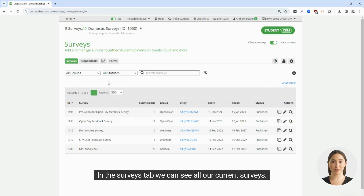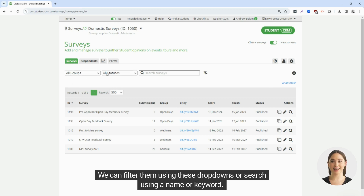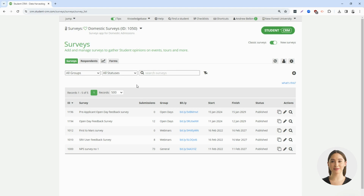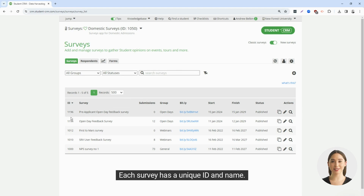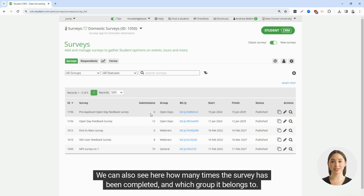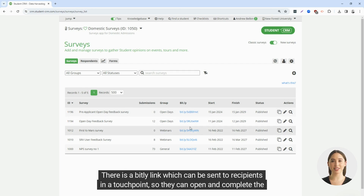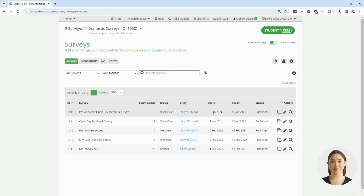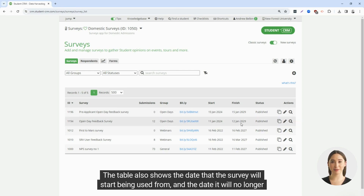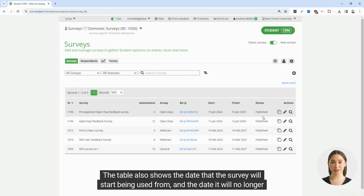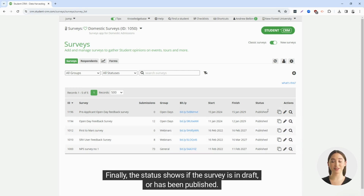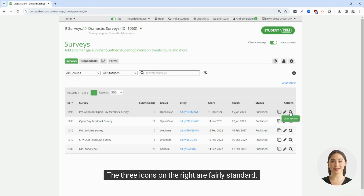In the surveys tab we can see all our current surveys. We can filter them using these drop-downs or search using a name or keyword. Each survey has a unique ID and name. We can also see how many times the survey has been completed and which group it belongs to. There is a bit.ly link which can be sent to recipients in a touchpoint so they can open and complete the survey. The table also shows the date the survey will start being used from and the date it will no longer be available. The status shows if the survey is in draft or has been published. The three icons on the right allow us to clone, edit, or view the survey.